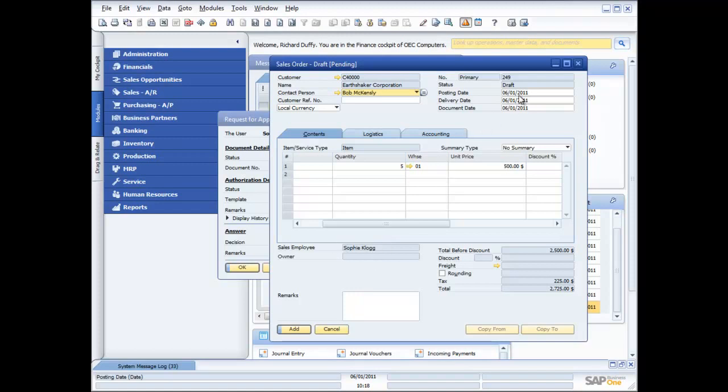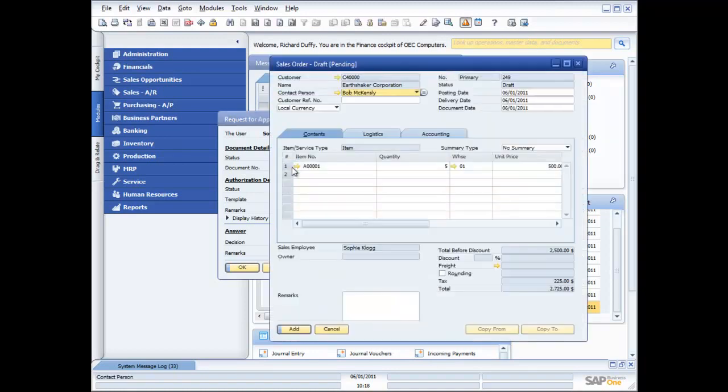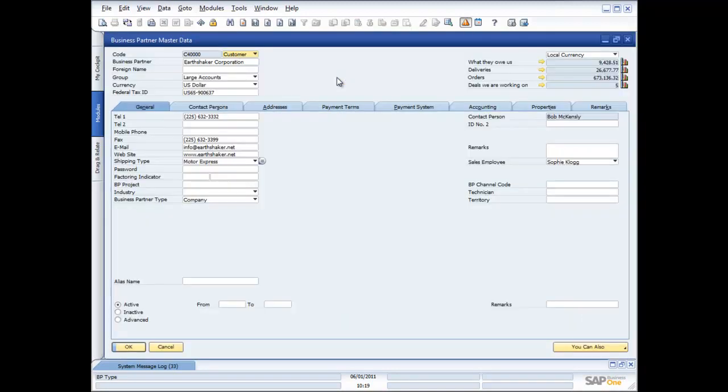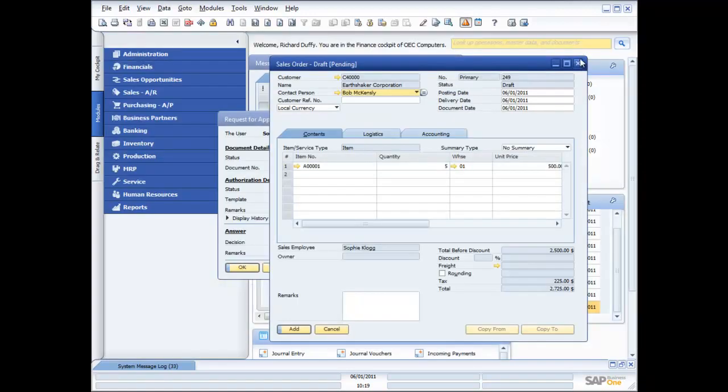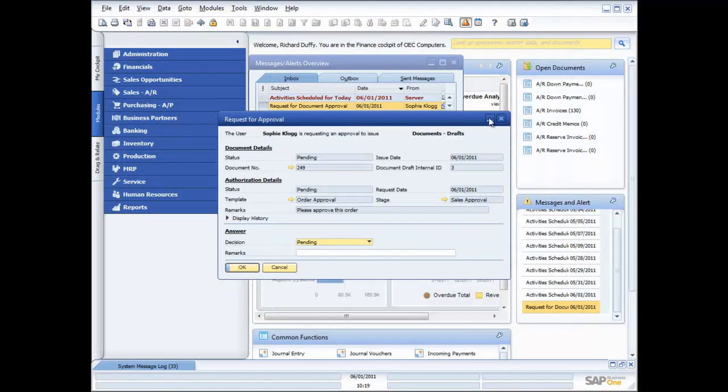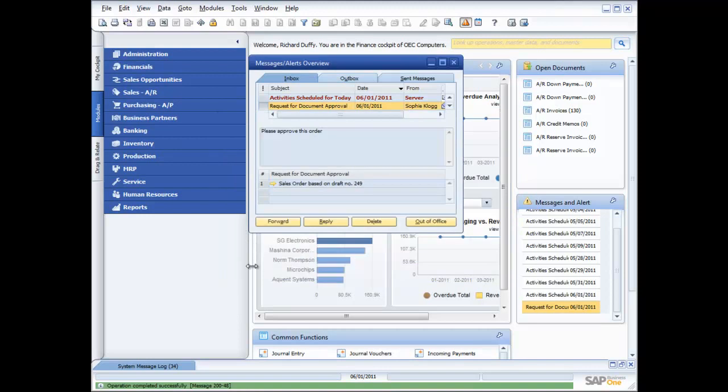Sophie's got all the information that we need, she's put in the posting date, she's put in the delivery date, she's put in the document date, so everything's okay. One other thing I might want to check actually, let's go back to that document. I'm just going to have a quick look at Bob McKensley and Earthshaker's account balance. What they owe us, $9,000, that's not too bad. Got quite a lot of orders in the system, and we're working on five pretty big deals, so that's all good. I'm happy with that. So what am I going to do? I'm now going to approve the order, and I'll say update and okay.